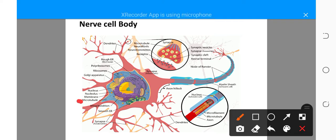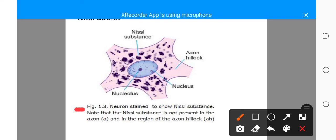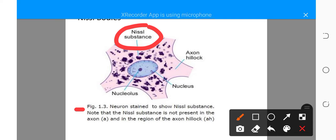The nissl bodies are basophilic granules found in the cytoplasm. They are responsible for synthesis of proteins that are carried into the dendrites and the axon. So protein synthesis in the neuron takes place in the nissl bodies. Basophilic means they like basic stains.